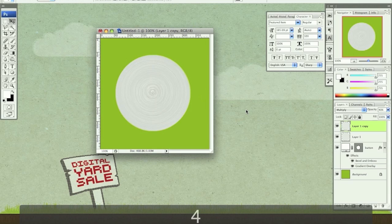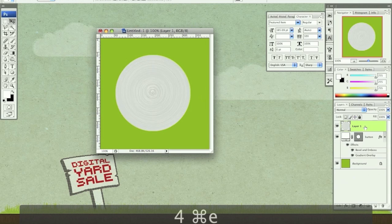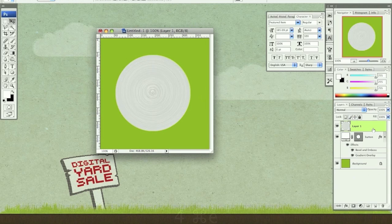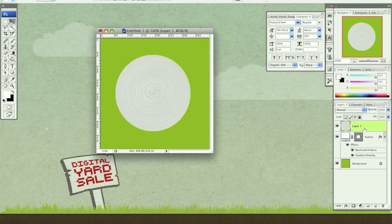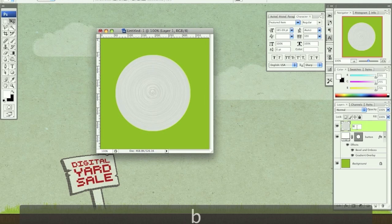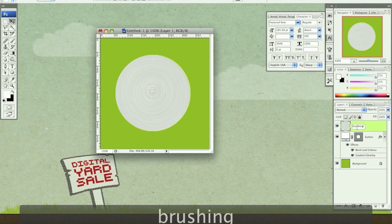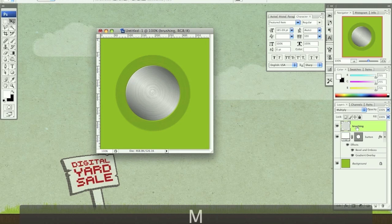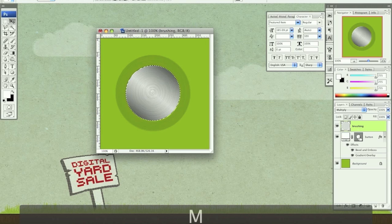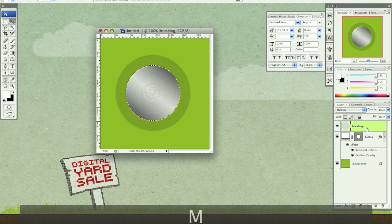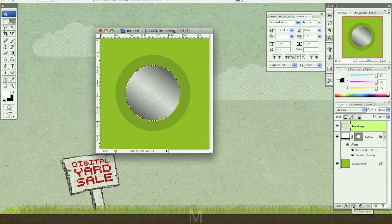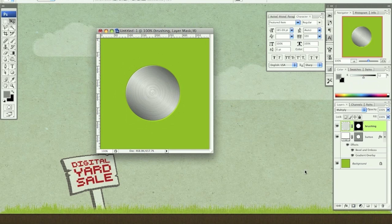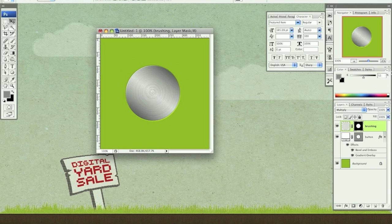Now I want to merge these two layers. You can hit just command E to merge them or you can select both of them and right click to merge. I'm going to rename this brushing. I'm going to set it to multiply, option shift M. I'm going to hold down command and click my vector layer mask one more time. And with my brushing layer selected, hit add layer mask. So that's going to automatically mask to that selection. So we have this nice brushing going on.